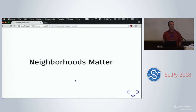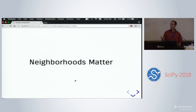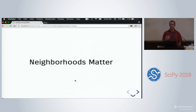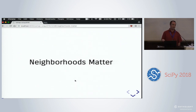Neighborhoods matter. We don't have to convince our colleagues in the social sciences — be they urban economists, economic geographers, sociologists, or political scientists. There's a very large literature to suggest that where you live matters quite a bit to all kinds of human behavior.